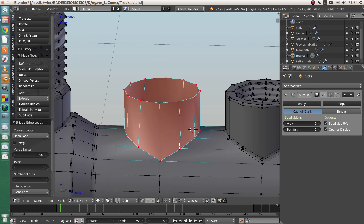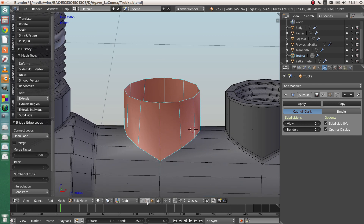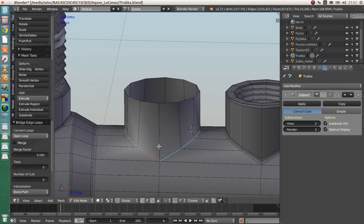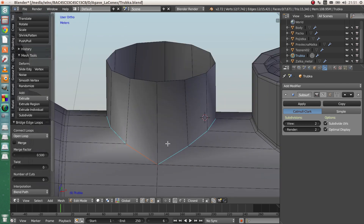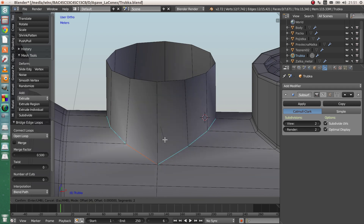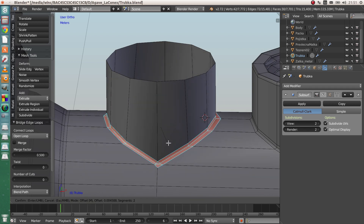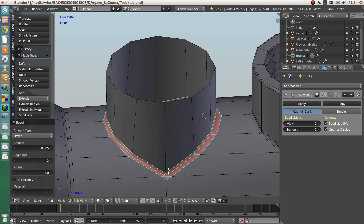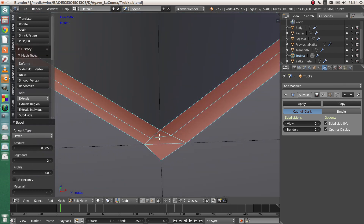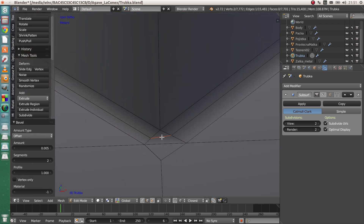Add the supporting edges for Subdivision Surface — select where they will be supported, bevel them. You will encounter triangles again, and as you know, triangles always face to the angle.